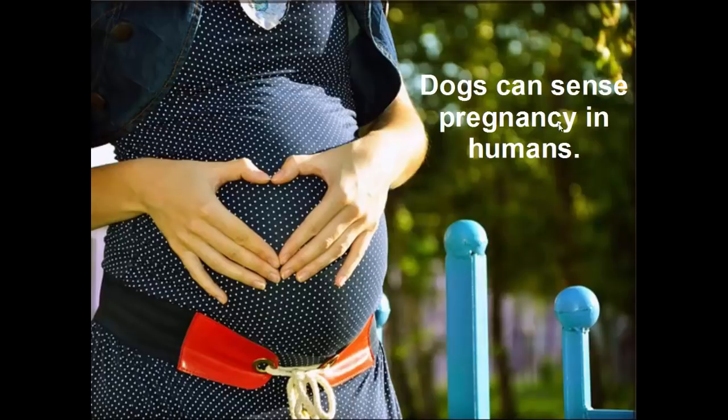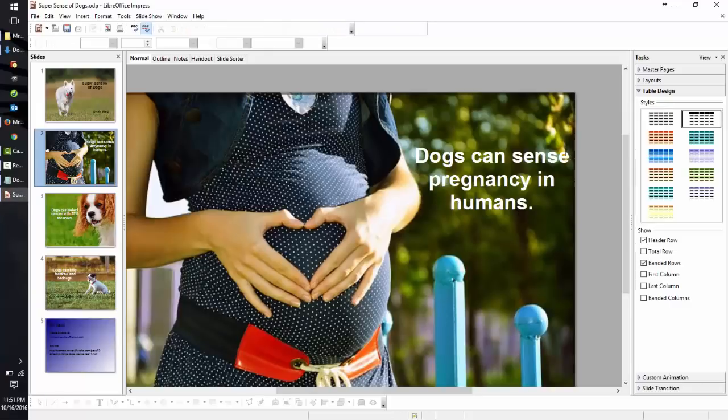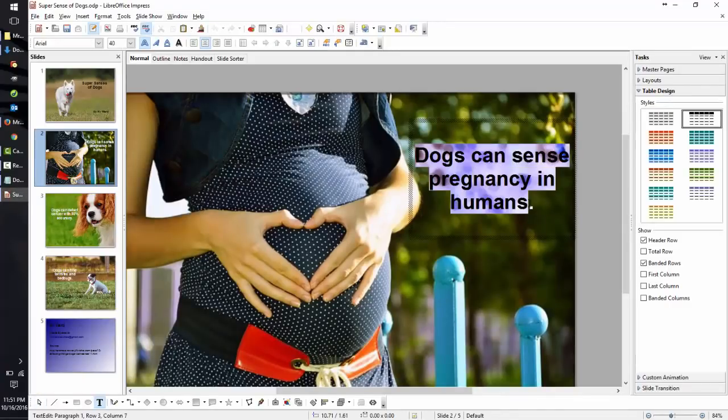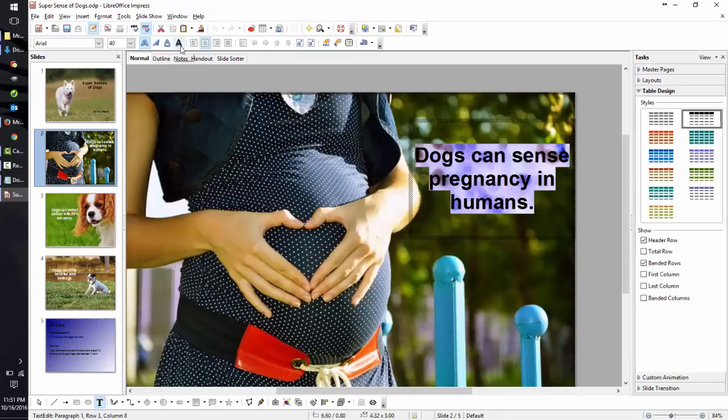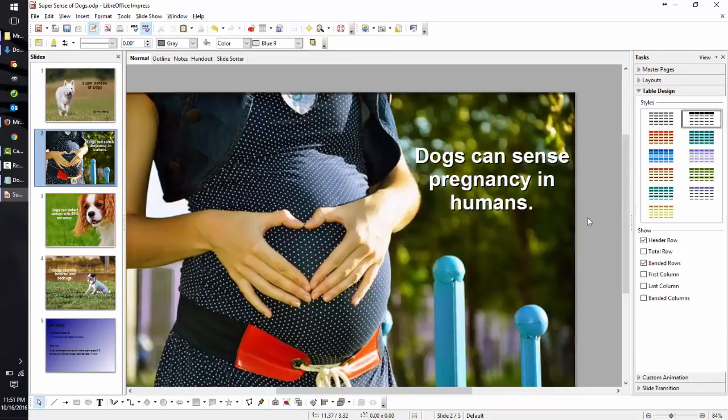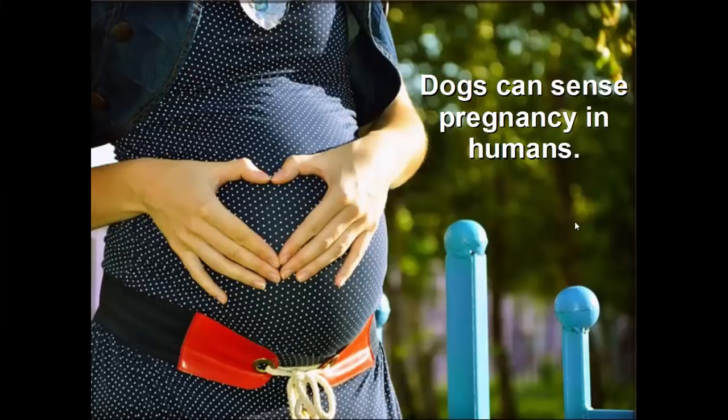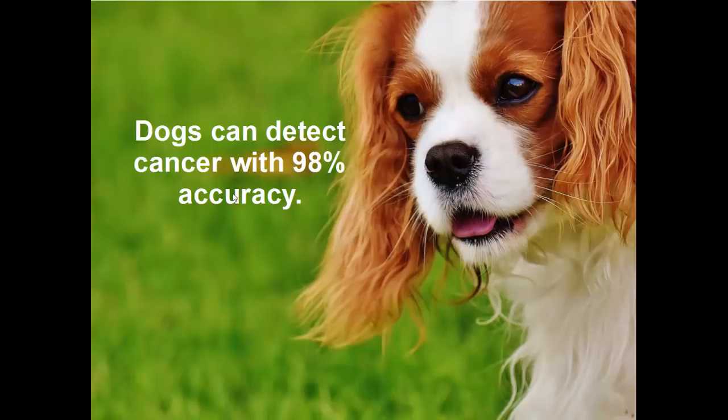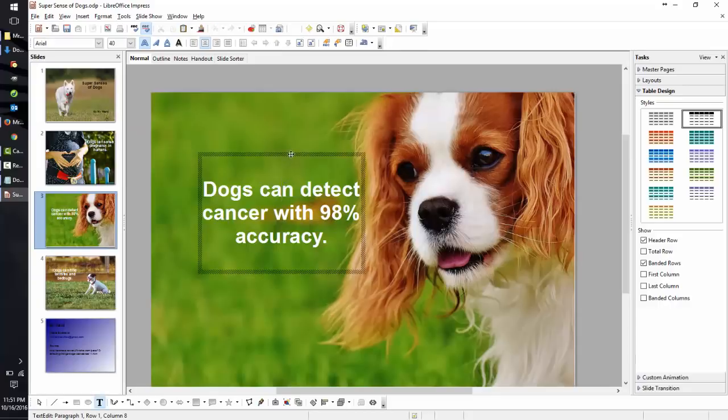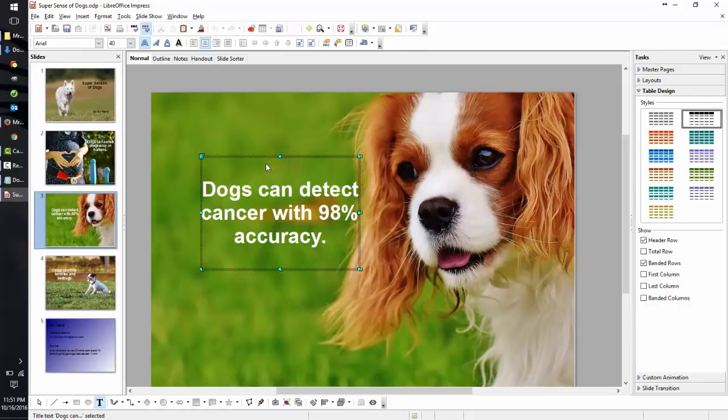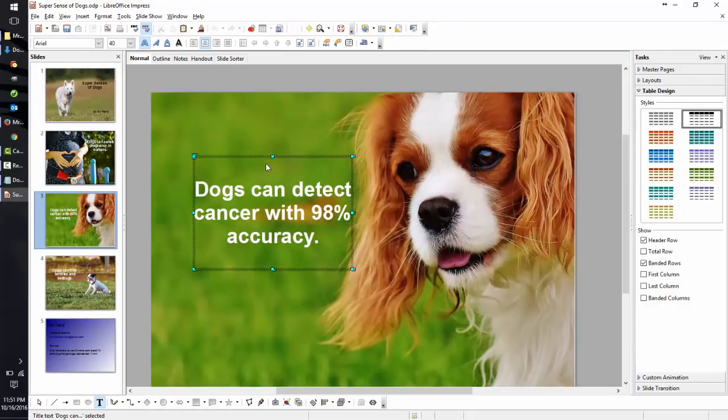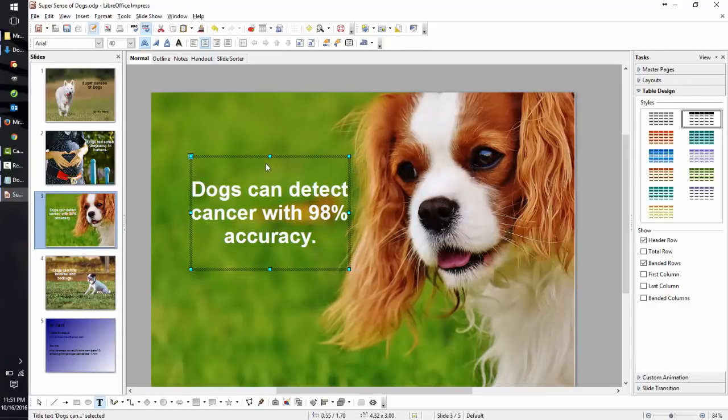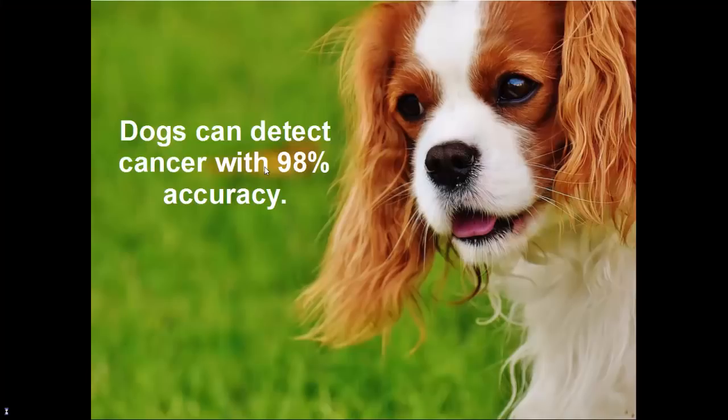You'll notice we still have some readability issues here. So applying a drop shadow to this text will help it stand out just a little bit more. That looks better. I think the text is a little close to the dog, but I like that he's looking at it. Using the arrow keys, we'll move it just a little further away. Press F5 to make sure it's not too far.